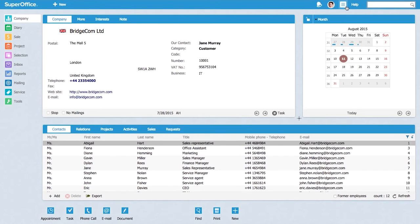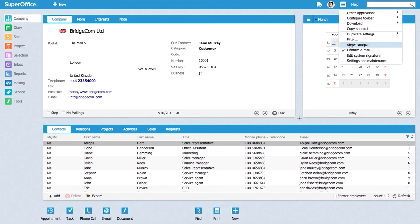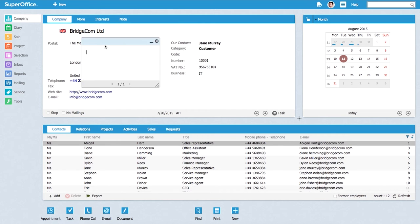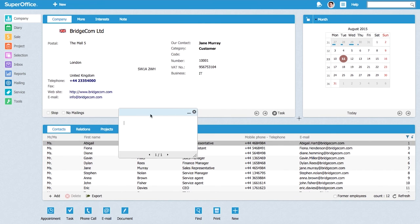If you go up to your general settings inside SuperOffice and you choose show notepad, you have this little cool thing that you can move around and you can write whatever little message that you have to remember.